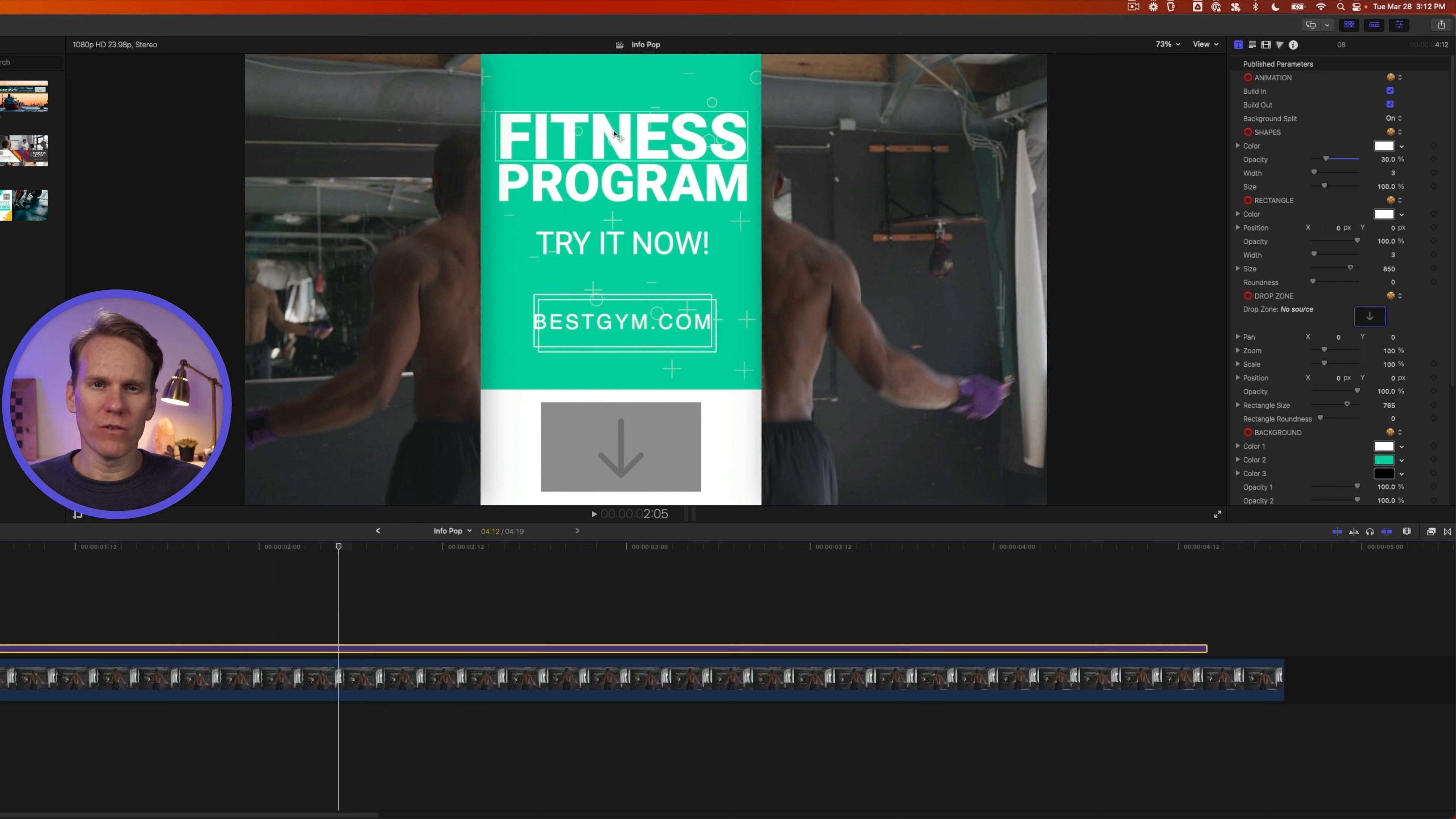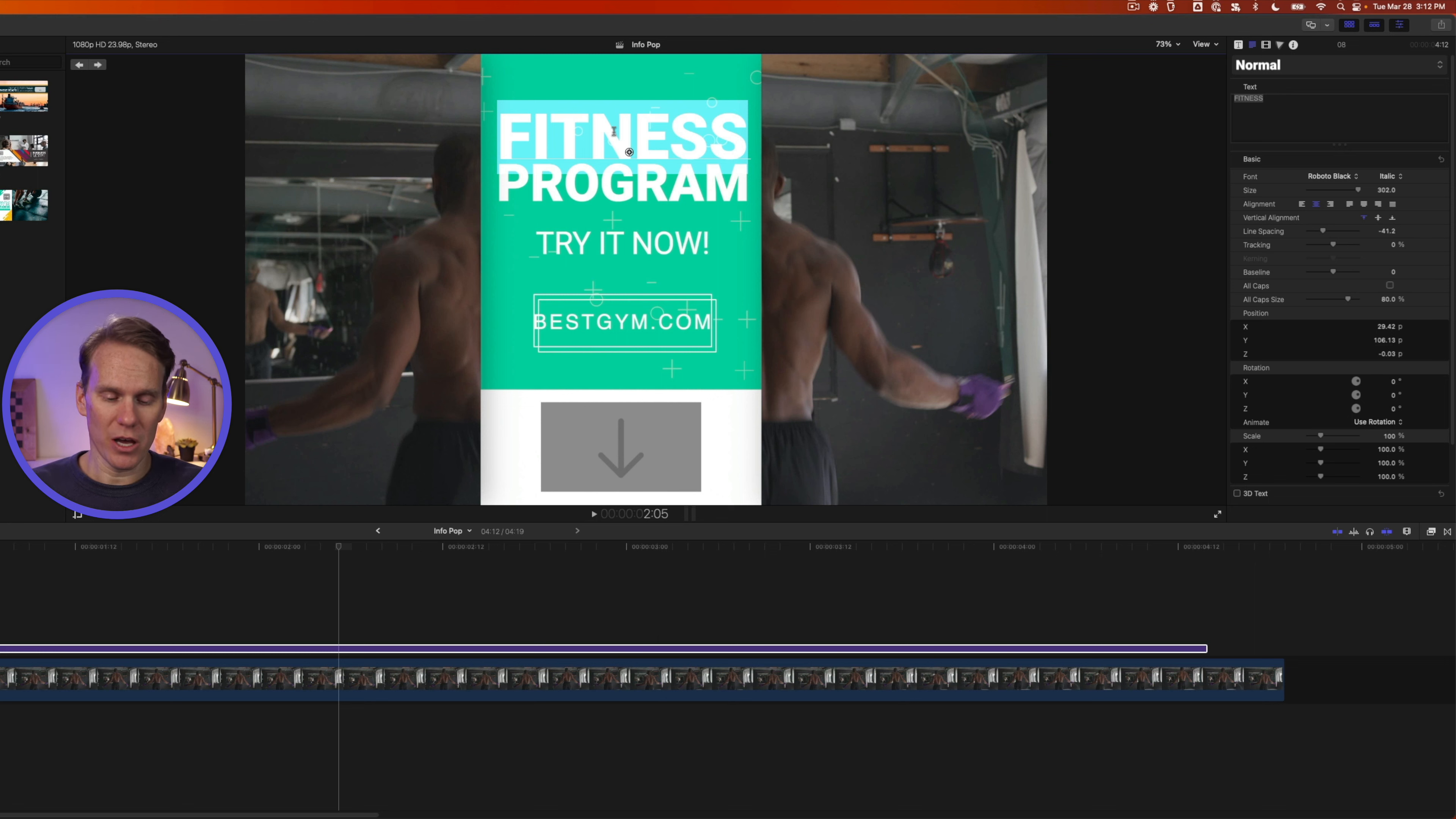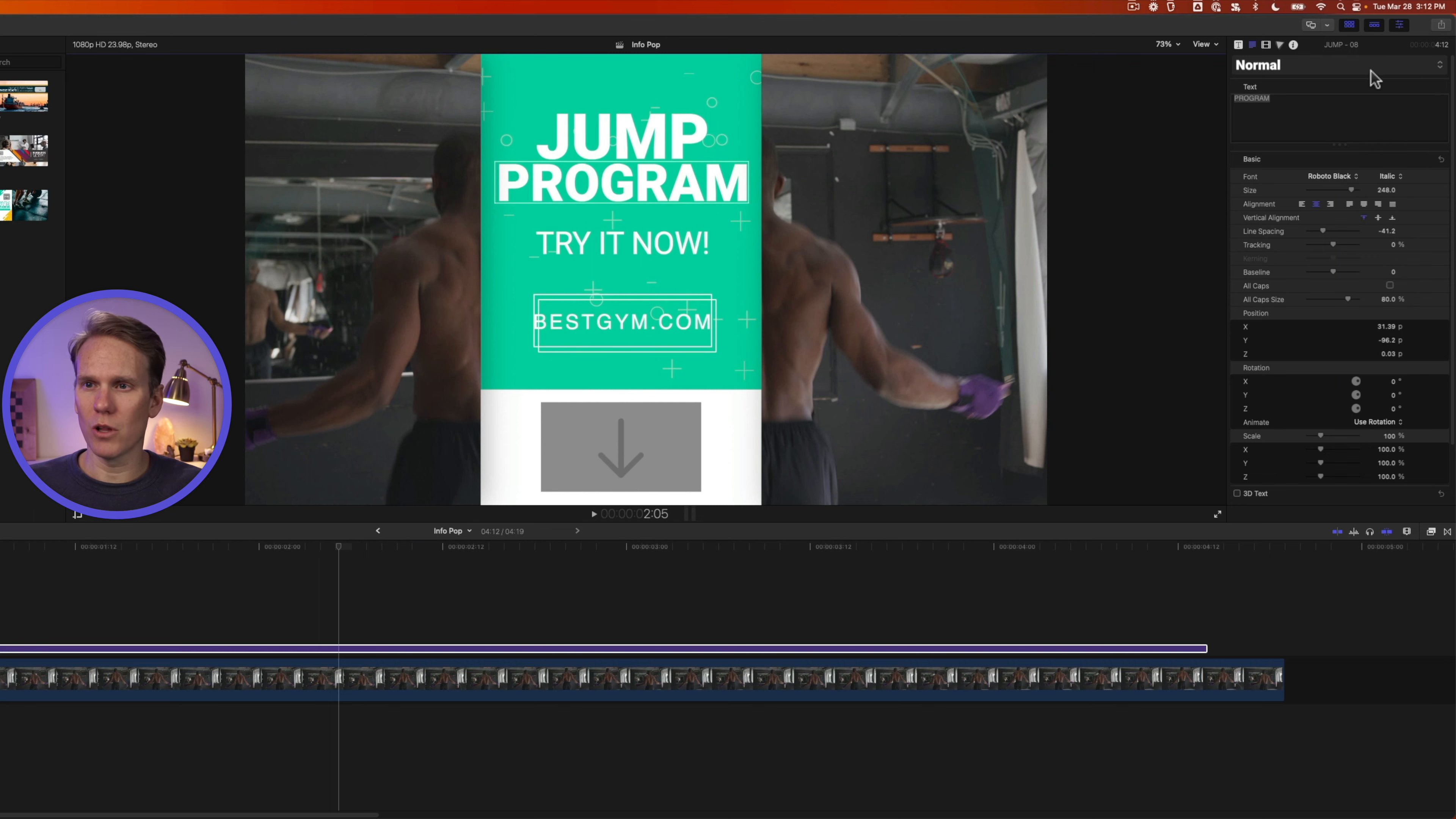If I hover over some text, I get this little box. If I double click on it, it will select all the text, and I can add my own words. We'll say jump. If I click on it, it will open up the inspector here, the text inspector.